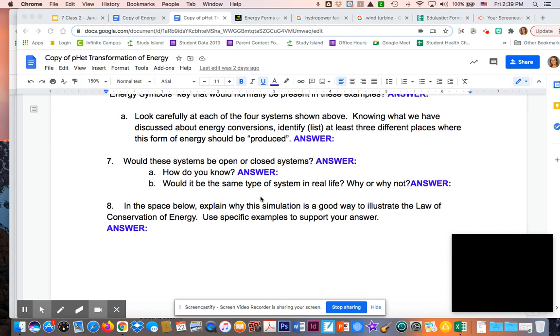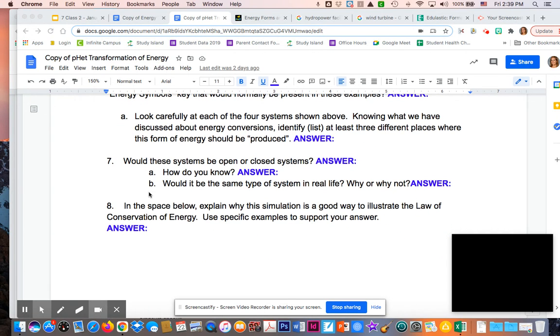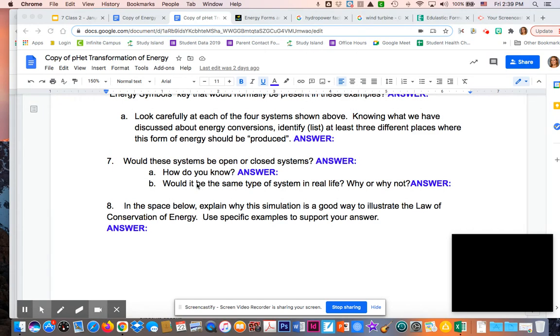For number seven, we did go through this briefly. All of those systems would be open systems. How do we know? If you look at any of them, the energy is often being released. It's going off the page if you're looking at the lab itself, going out into the atmosphere. It's not all trapped in there, so we would say that's open. In the real world, they would all be open systems. Anytime you're driving a car and braking, that heat would be released and go into the air.